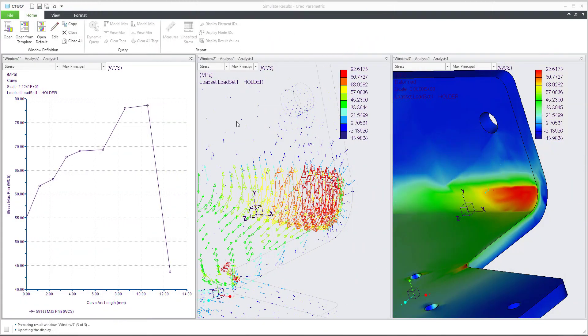Hi folks, in today's video tutorial I'm going to show you how to read the results with Creo Simulate. How to use Creo Simulate and best practice I have shown you in previous tutorials, so please check my YouTube channel. Today we will focus on the results.